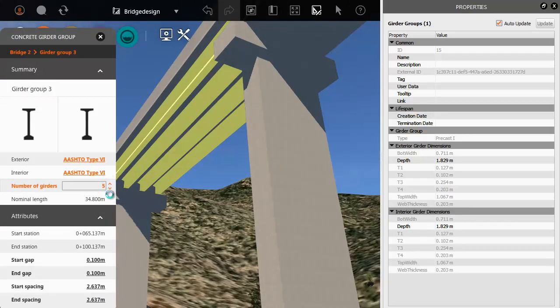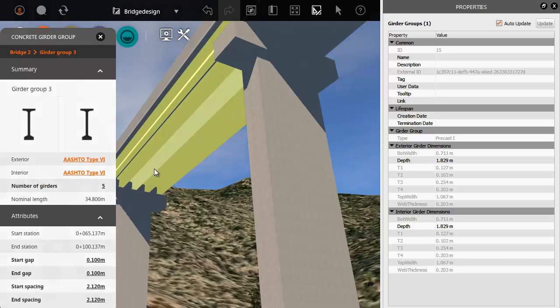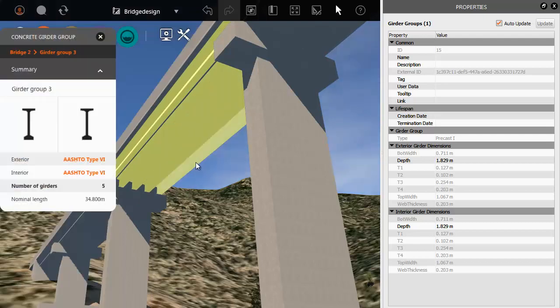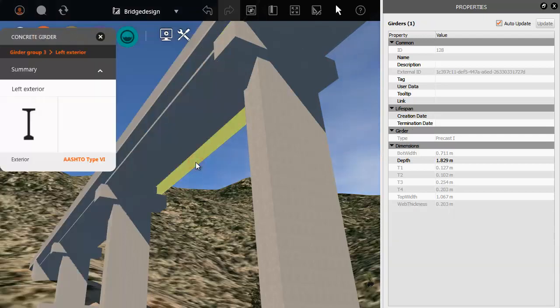You can also edit individual girders within the group if you need to change one or more of them.